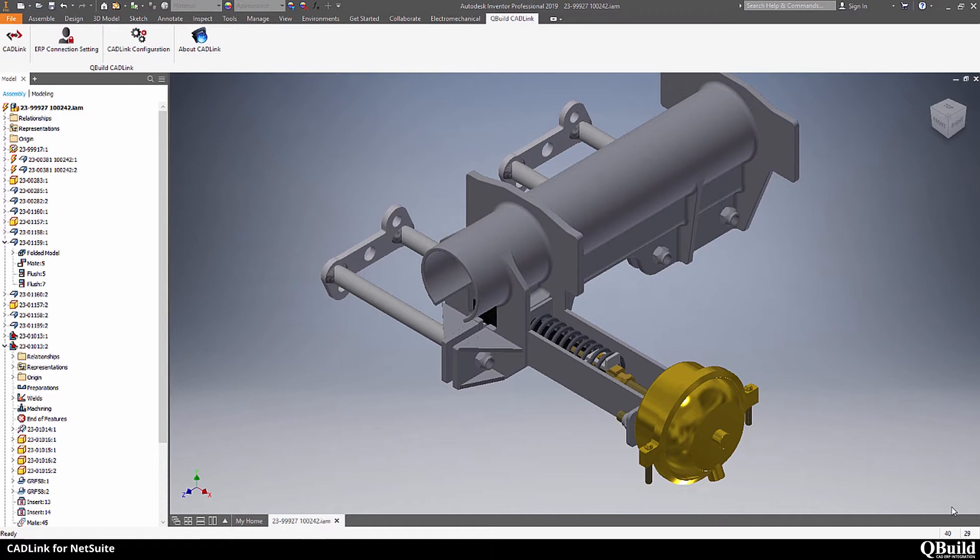CadLink, NetSuite's SDN partner, is a third-party tool to integrate engineering BOMs from CAD, PDM, or PLM systems to NetSuite. Developed by QBuild Software, we have over 800 customers worldwide and have established ourselves as the gold standard in the ERP integration industry.